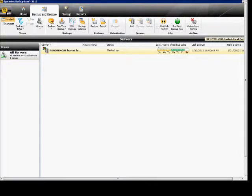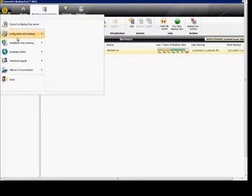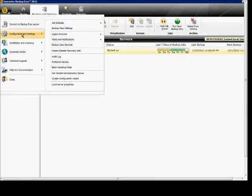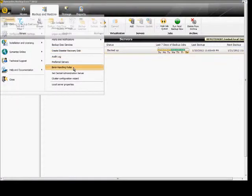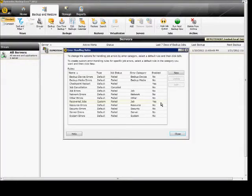So in the upper left hand corner, click on the icon, go to Configuration Settings, and then Error Handling Rules.